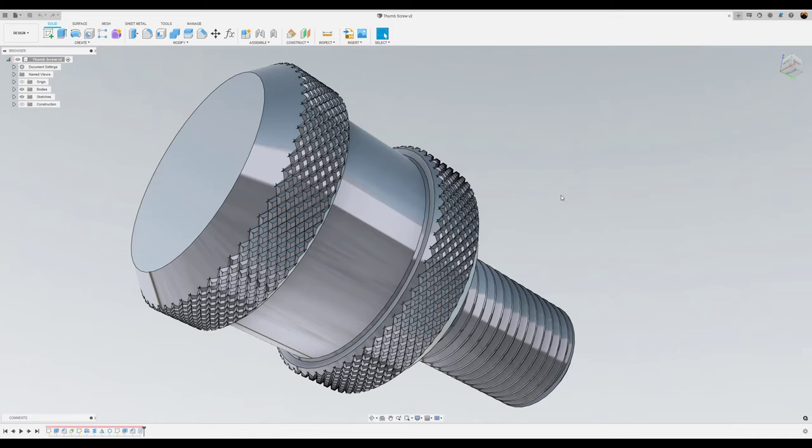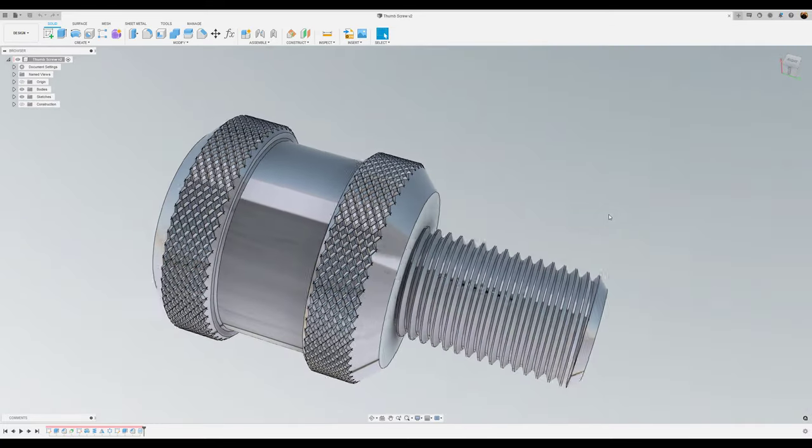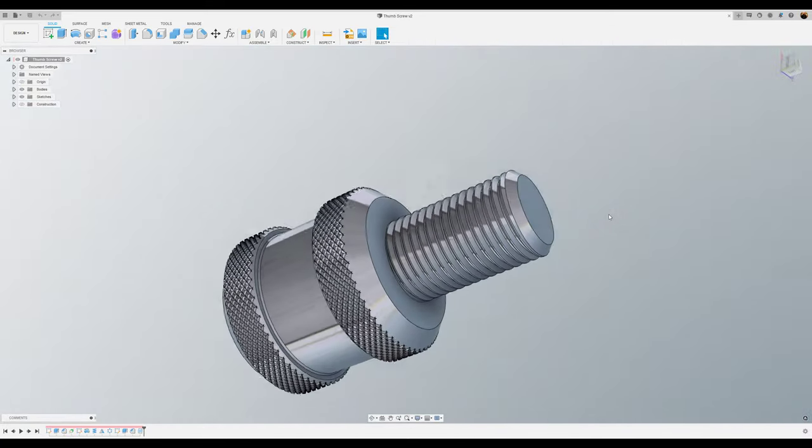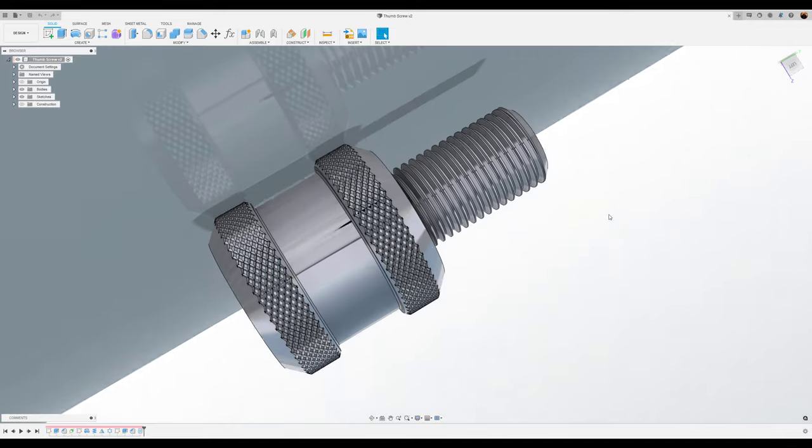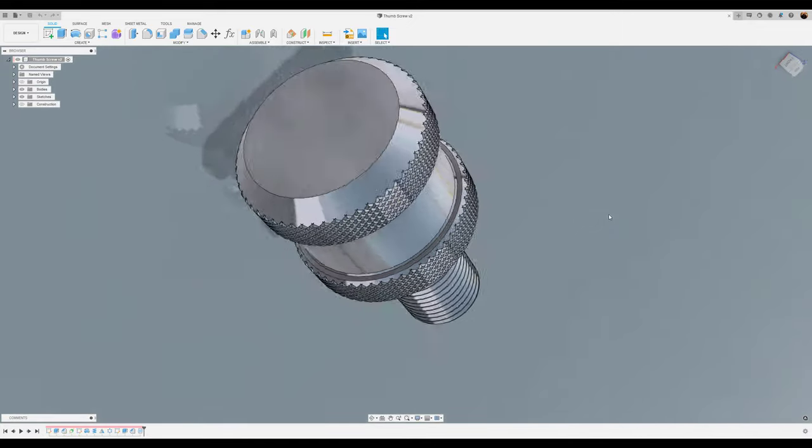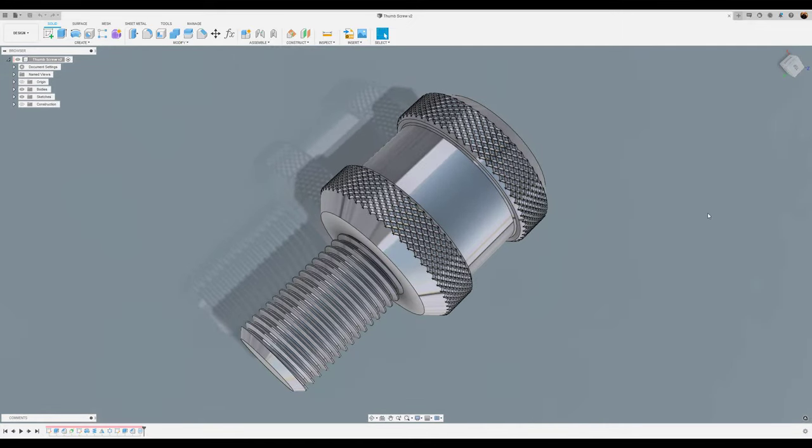What's going on YouTube and welcome back to CAD Jungle. In today's exercise we're going to be modeling this thumb screw with the knurling grips. Let's hop right to it.